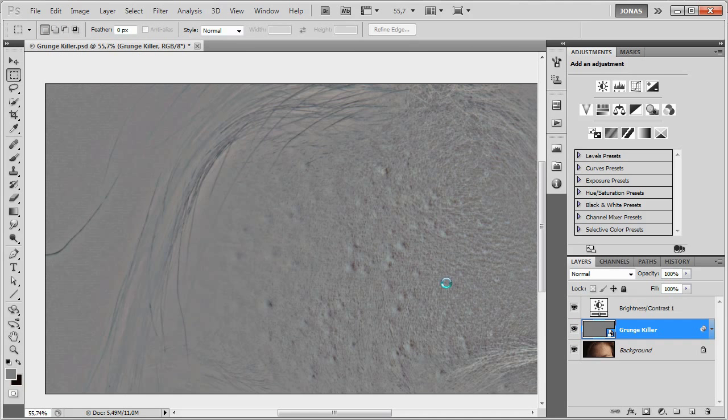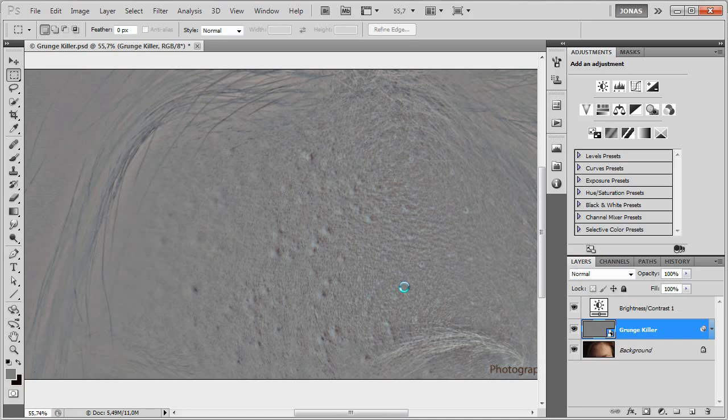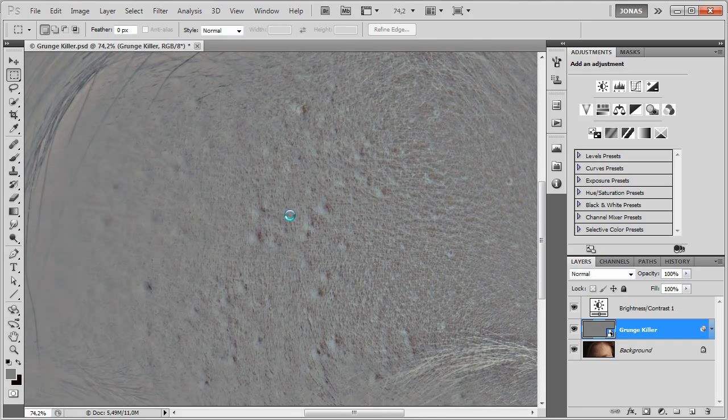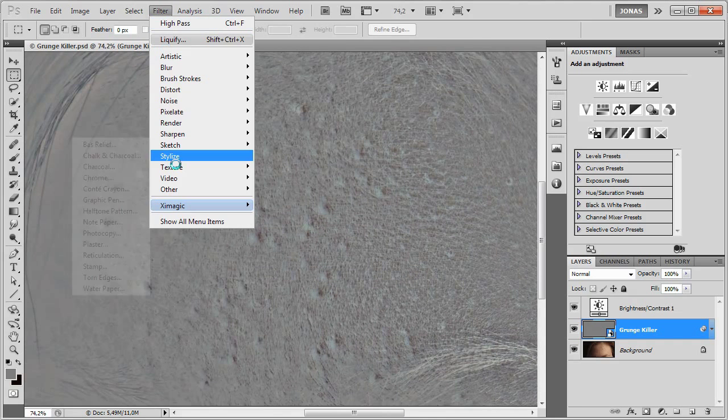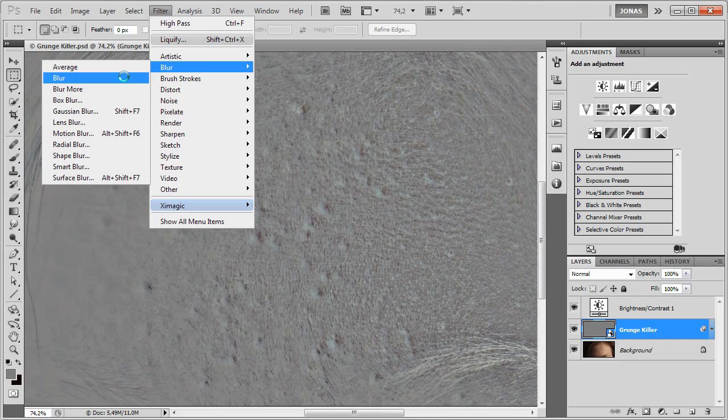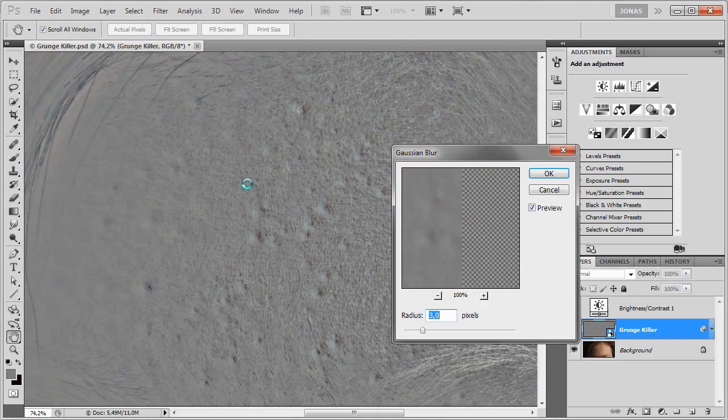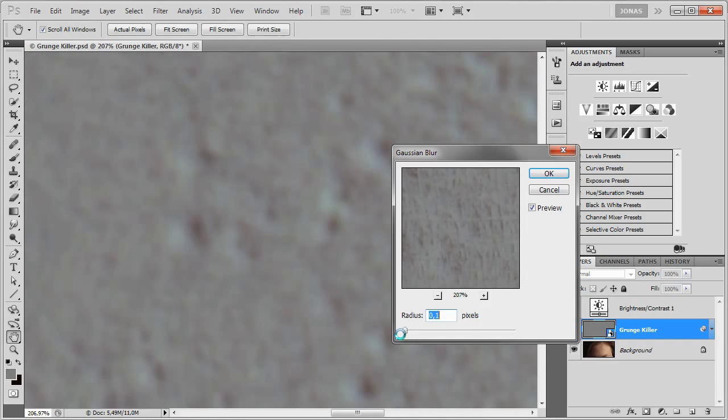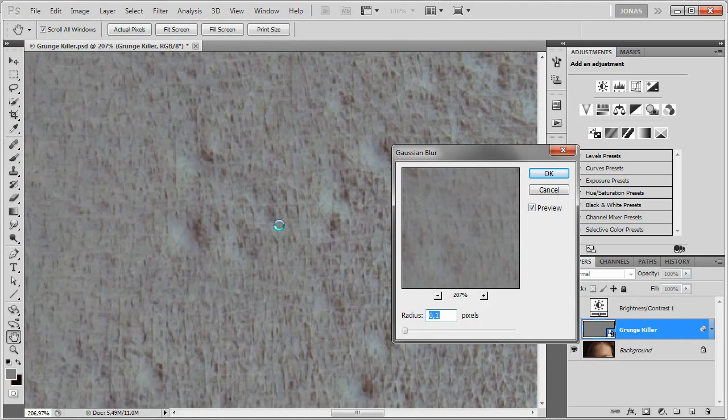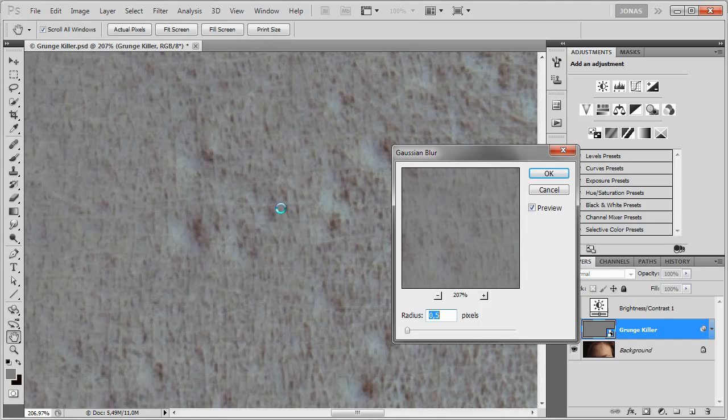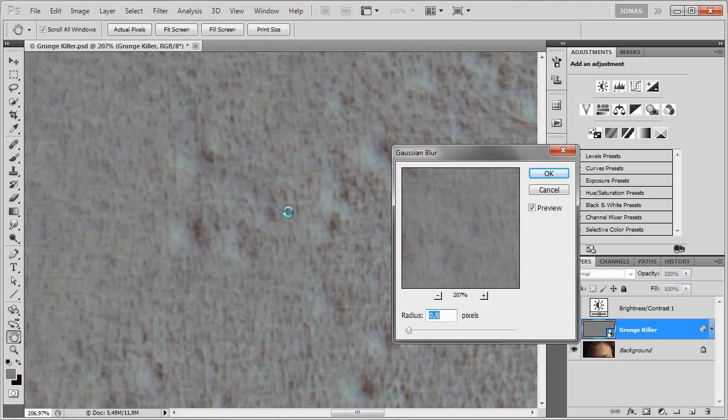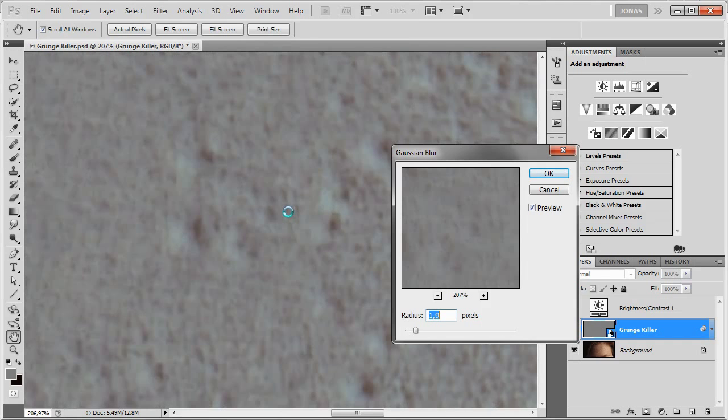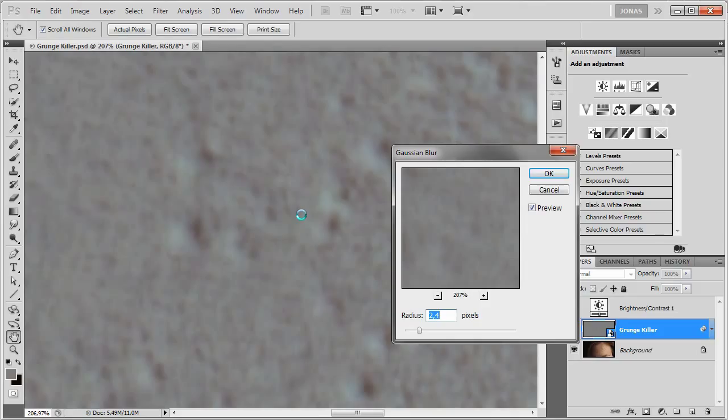The next step is to go to the Filter, Blur, Gaussian Blur, and now we're going to blur the image a little, and we just want to remove the skin texture, and nothing else. For example, I'll enter in a radius of 3 pixels, and just press OK.